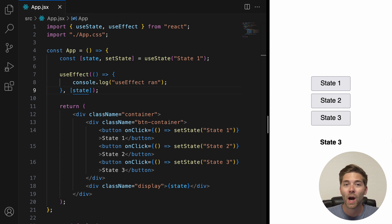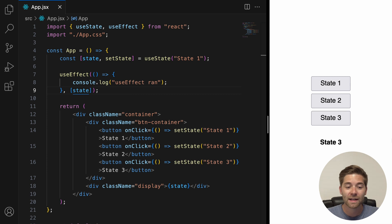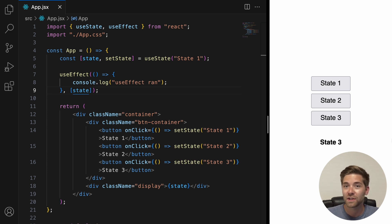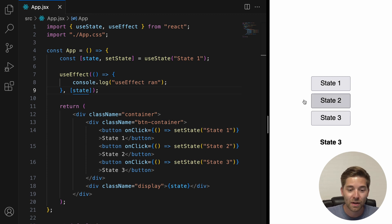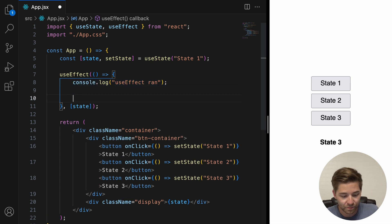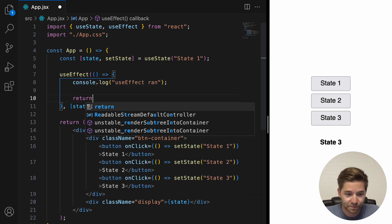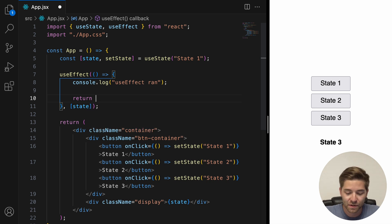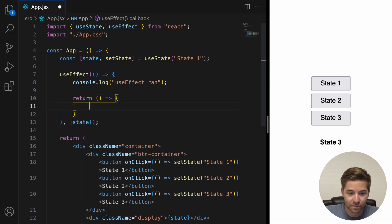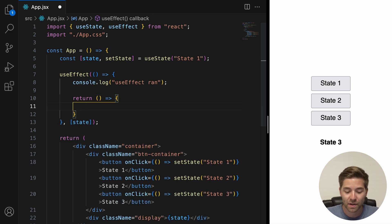Now, let's take a look at how we can actually implement a cleanup function in our application. useEffect is built in such a way that we can return a function inside it. And this return function is where the cleanup happens. So, below the setup function here we say return, then we add an arrow function and inside here we place our cleanup code.